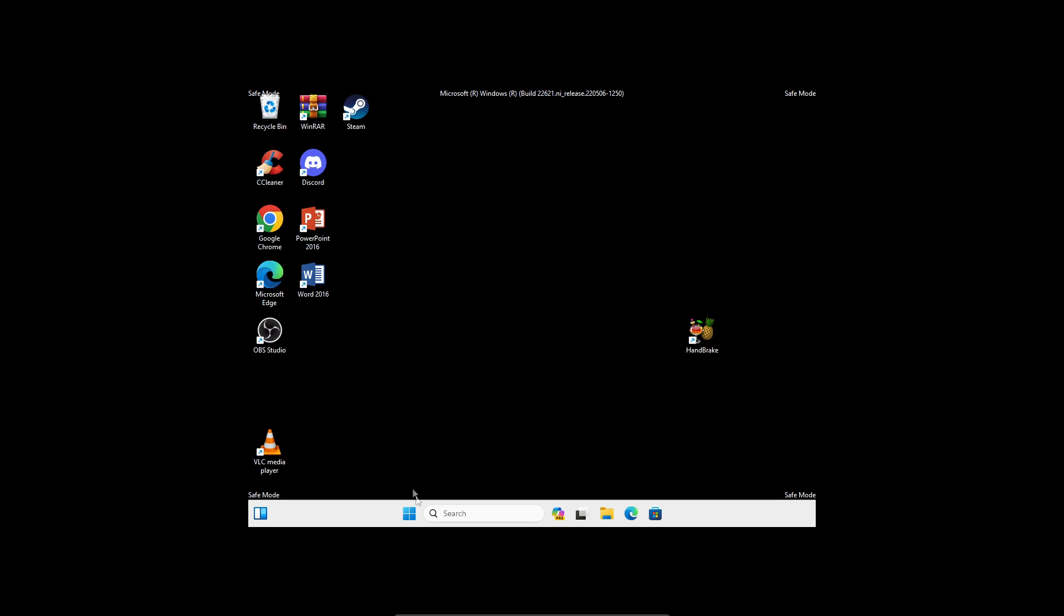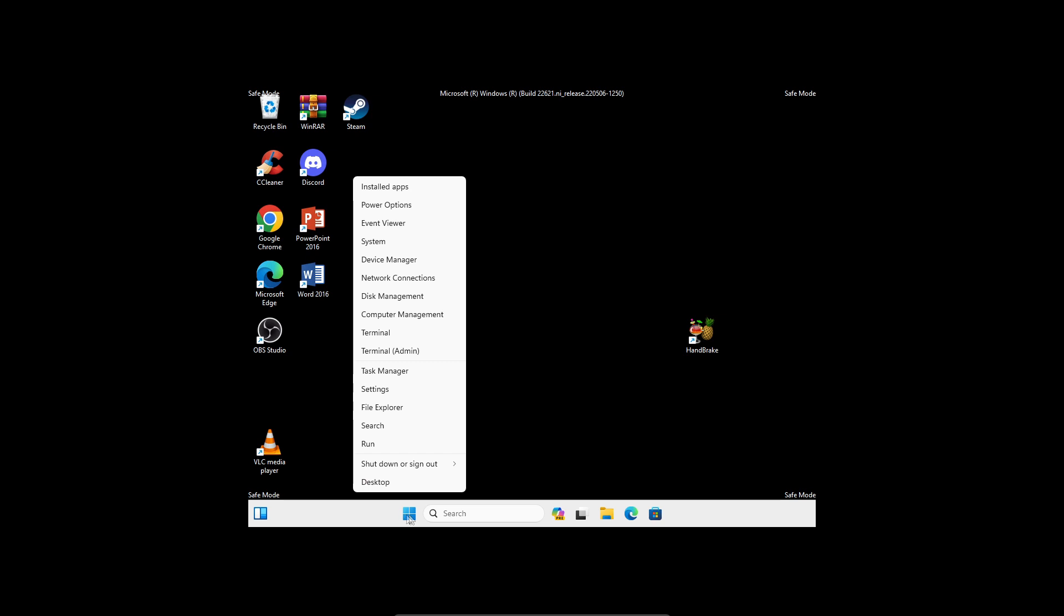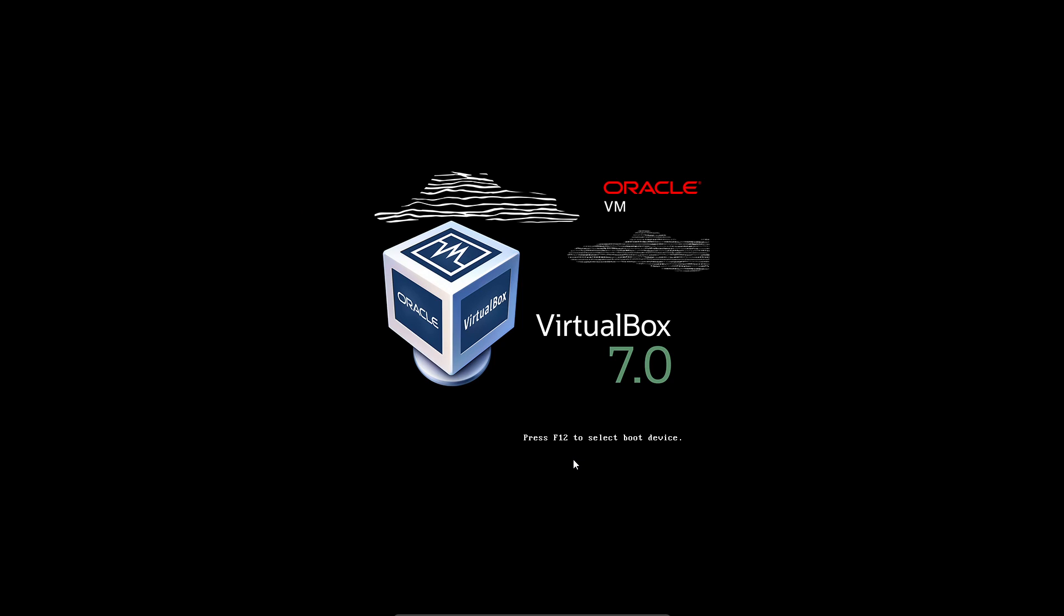Just right click on your start button, go here, hover over it, and click on restart. So let it restart.